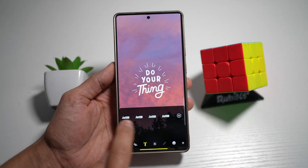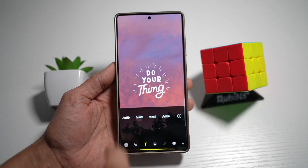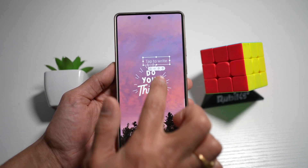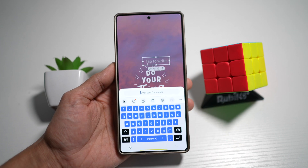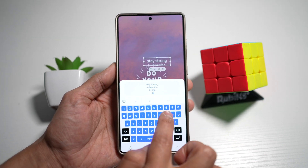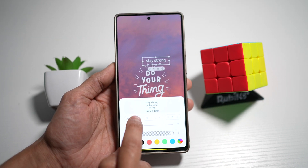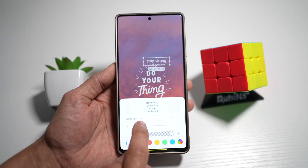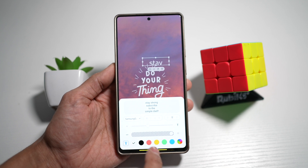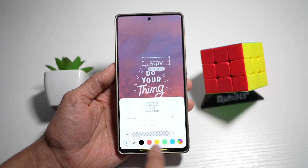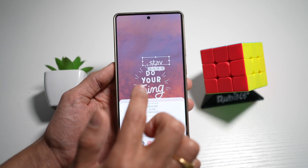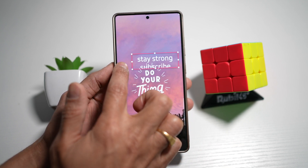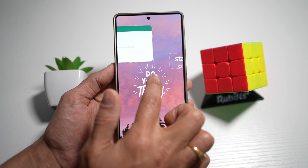Now go ahead and choose your font, and then start typing in what you want. Choose your font, choose your size, and choose your color at the bottom. Now you can go ahead and configure this to make it larger.